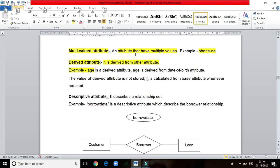An attribute that stores multiple values is called a multi-value attribute. For example, phone number — suppose a person has two phone numbers.